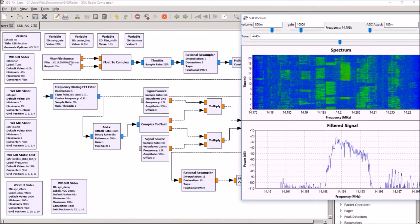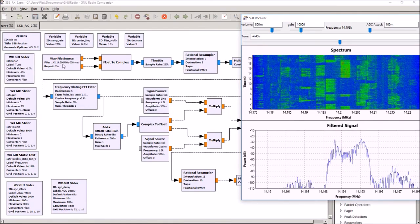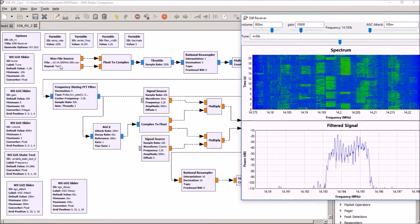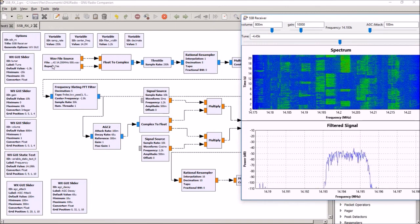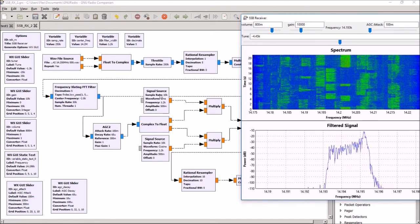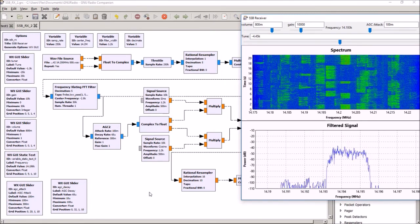We could replace this WAV source file with an actual receiver, and it would pretty much all work the same way.